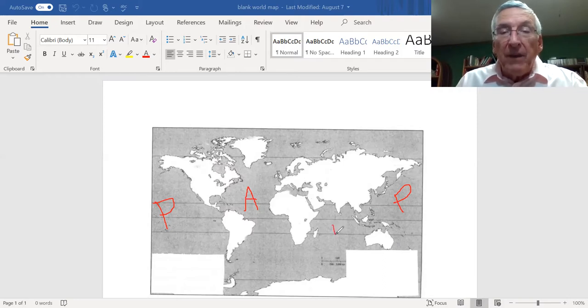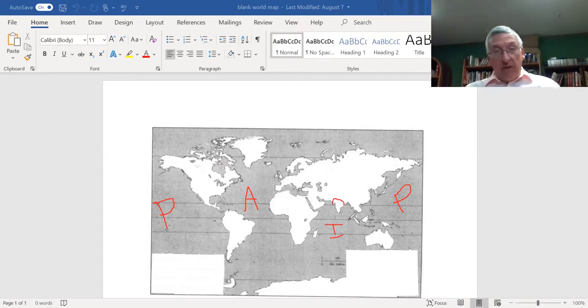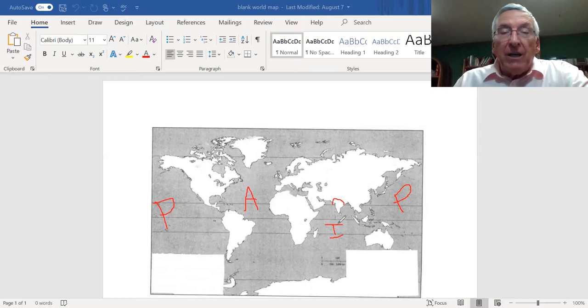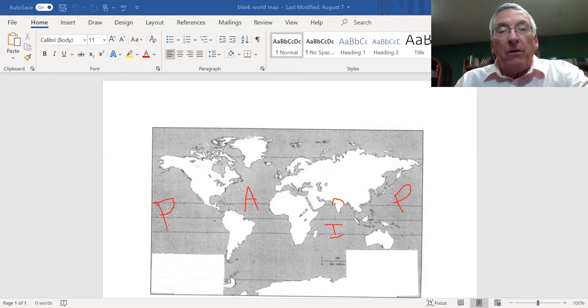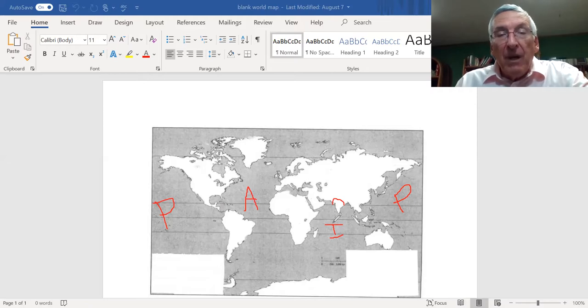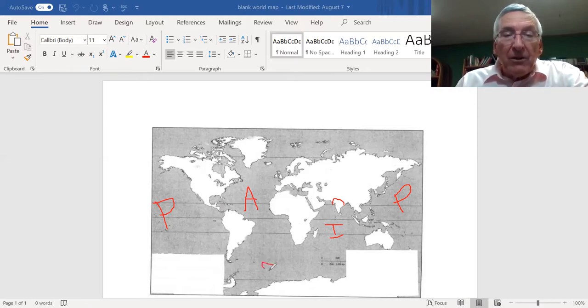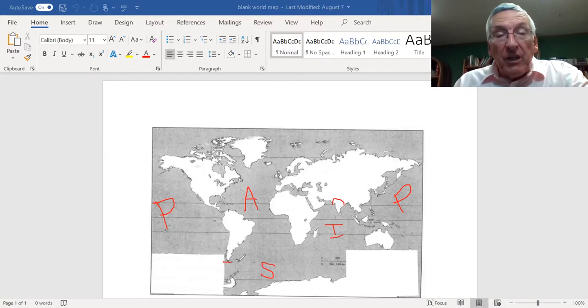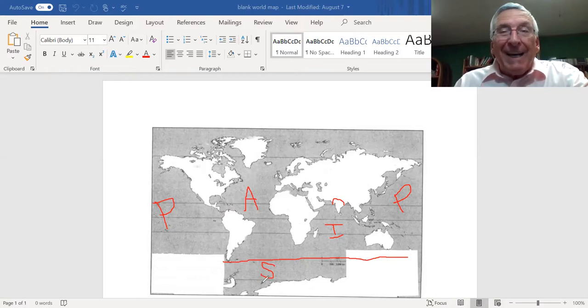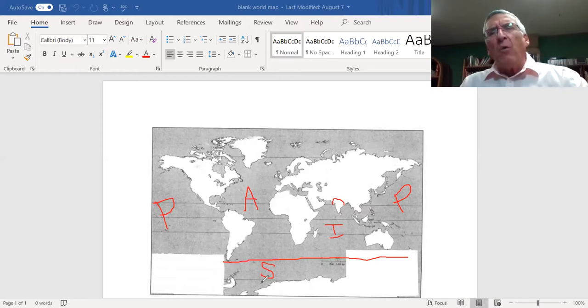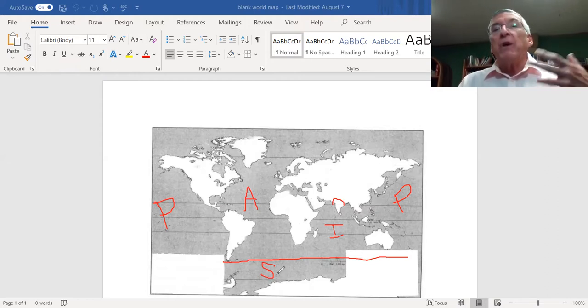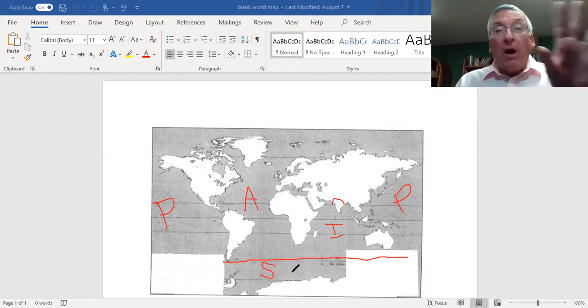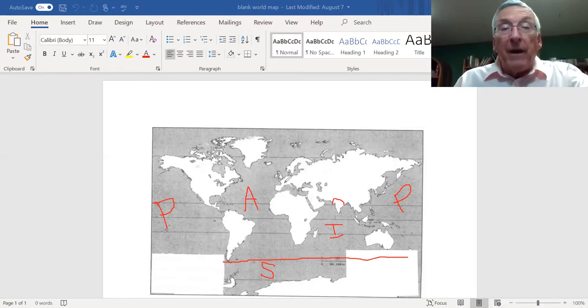Over here, we have the Indian Ocean, named after the country of India, the second most populous country in the world. It separates Africa from Australia. Down here, there's something called the Southern Ocean. Don't write this down. Some geographers teach the Southern Ocean, pretty much a line from here down to Antarctica. We're not going to deal with it. It's not on the final, so don't worry about it.